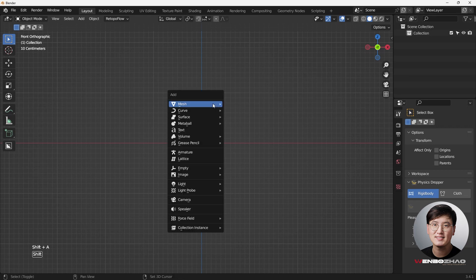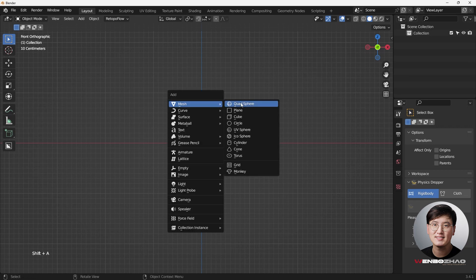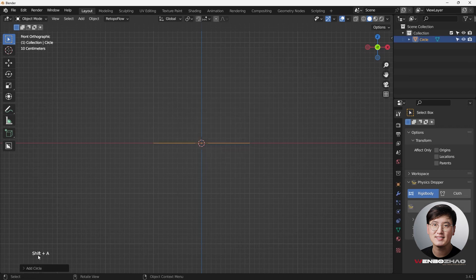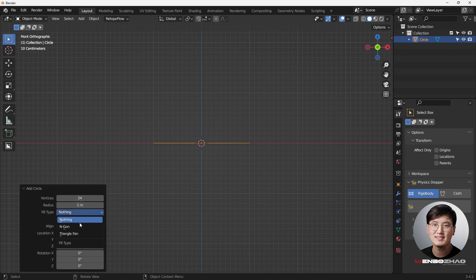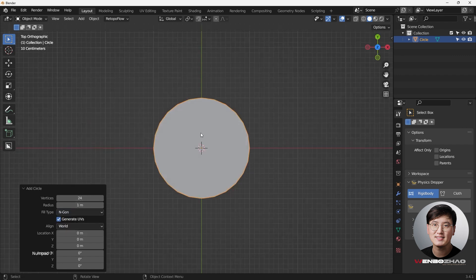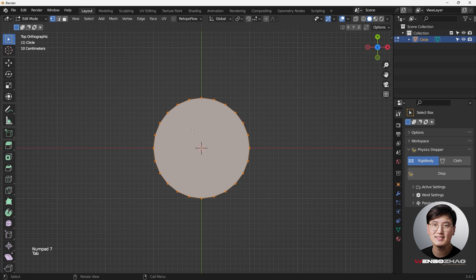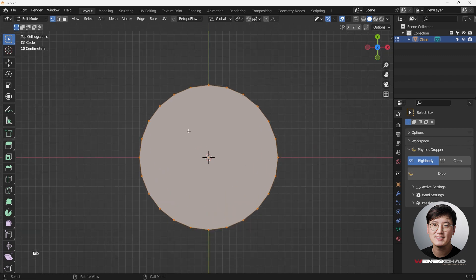Okay, let's get started. Shift+A to add a circle, and this time we're going to do 24 vertices - that should be a pretty decent amount. Then we're going to do n-gons. Go to the top view, go into edit mode by hitting Tab key, and then we are just going to draw a square inside of the circle.